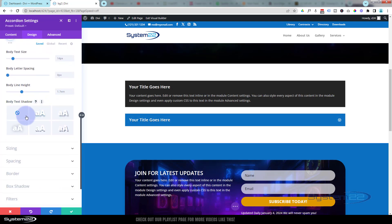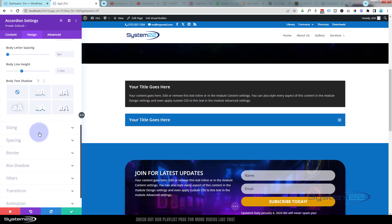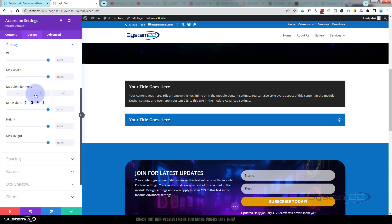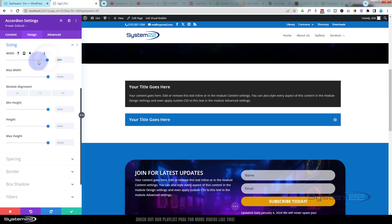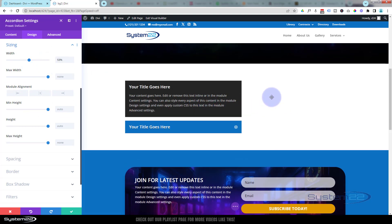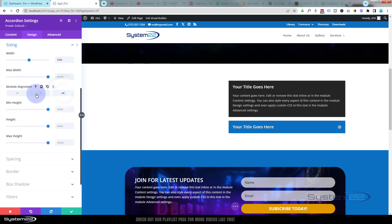I don't really like putting text shadow on smaller text either — with my eyesight it just makes it blurry. For sizing, I don't really need to use this for this particular module, but if you do you can make it bigger, smaller, or taller. Drag this down and what it's doing is making it smaller within the column it's sitting in, and then you can align it where you want within that column.